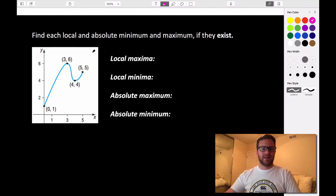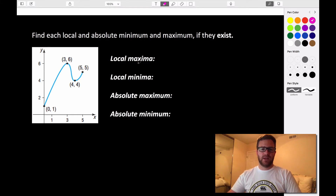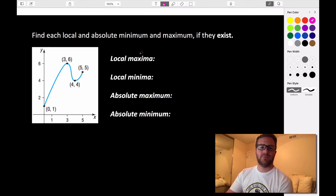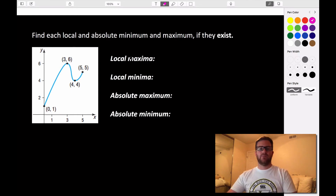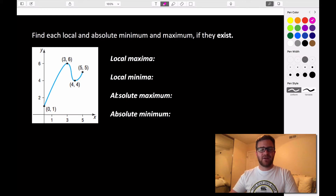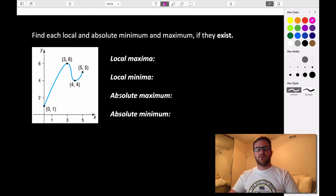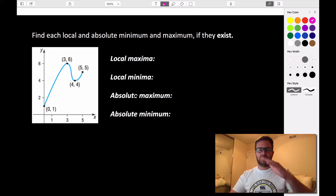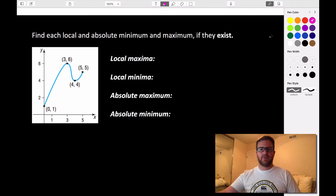Looking at this graph, we want to find local maximum values. Maxima is the plural for maximum, and you're allowed to have multiple local maximum and minimum values, but you're only allowed to have one absolute maximum and minimum. The absolute maximum is the highest value on our graph, and the absolute minimum is the lowest that our graph ever reaches.